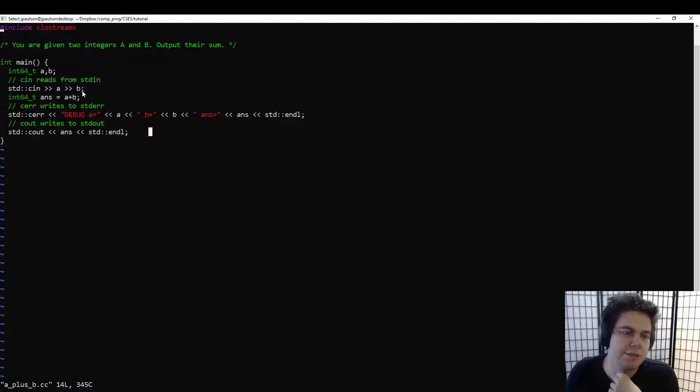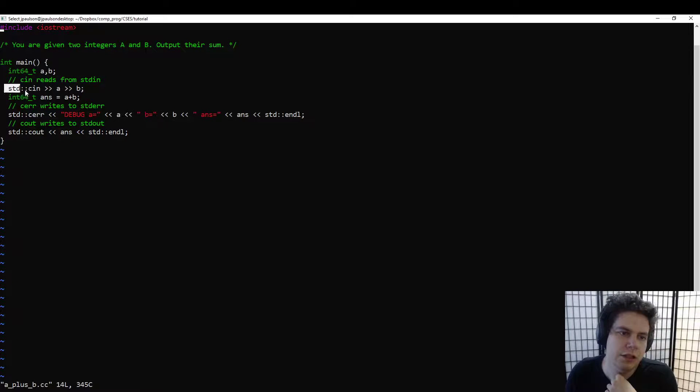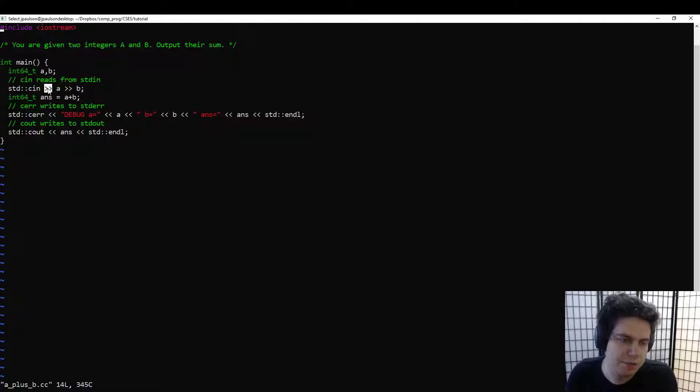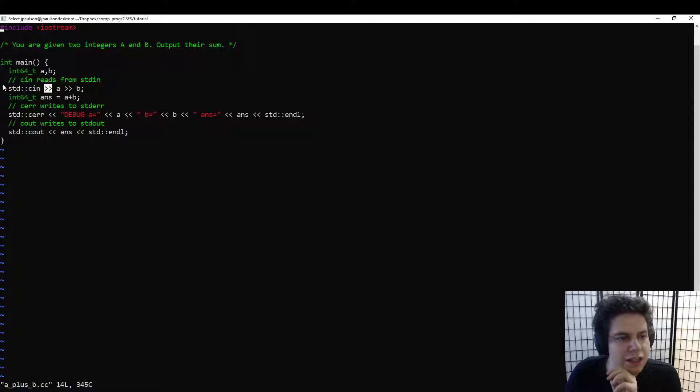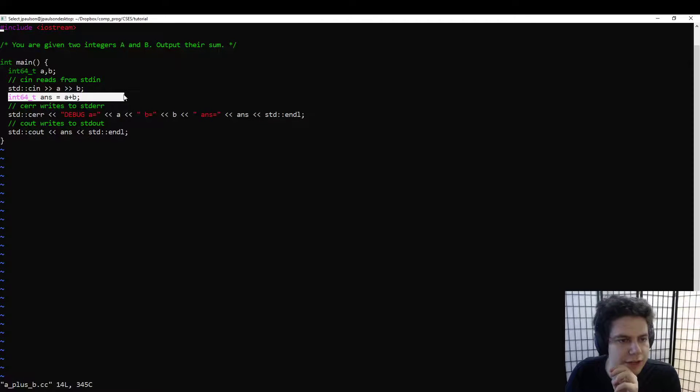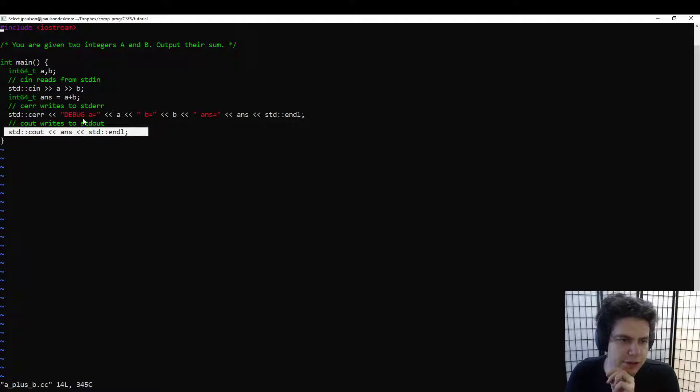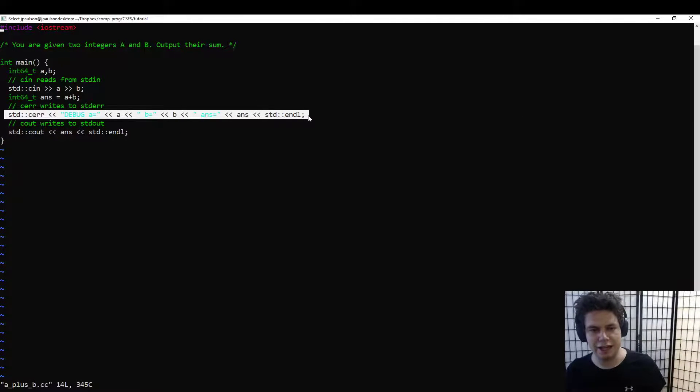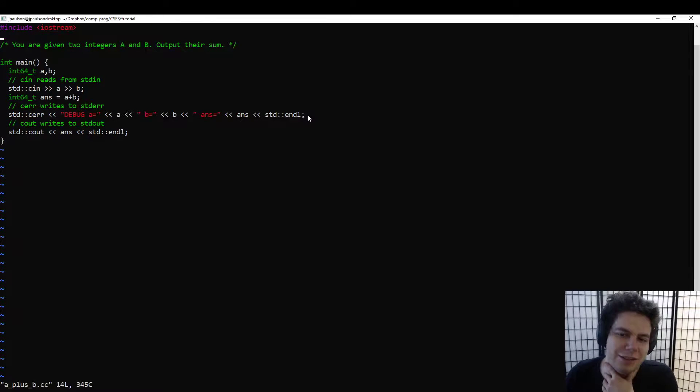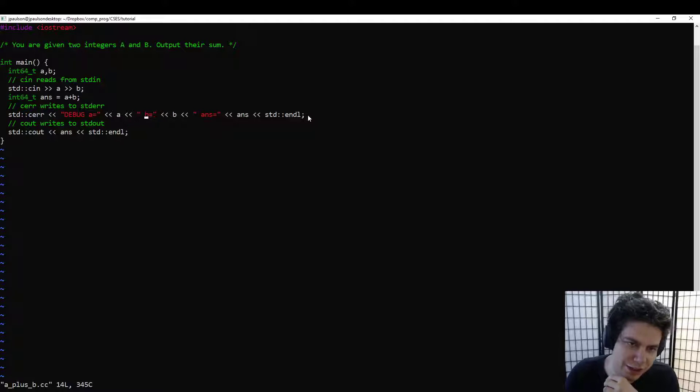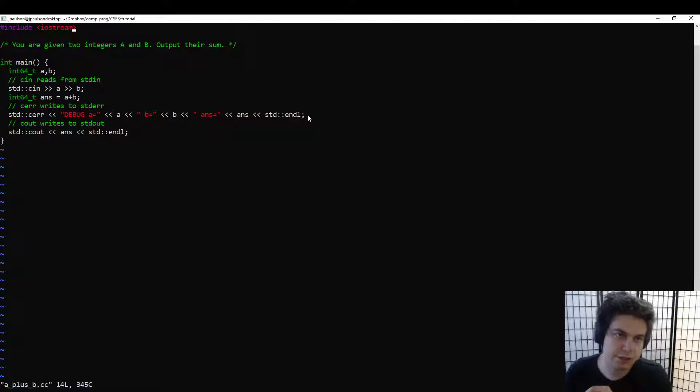In this example, declare two 64-bit integers A and B, read them in. This is the read in operator that C++ decided to use. Add them together, and then write them out. And we added in some debugging just in case we need it. Of course this problem is simple, so we probably don't need to debug anything. So that's what's going on with this problem.